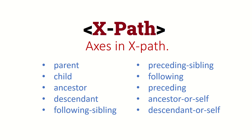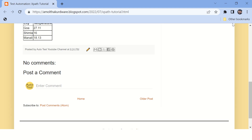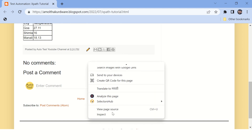Hi guys, welcome back. In this video we are going to talk about axes in XPath. We have created a hierarchy to demonstrate all the XPaths we are going to discuss, and we have also shared the link of this page in the description so that you can open it and try your hands on while watching this video.